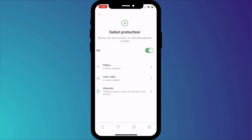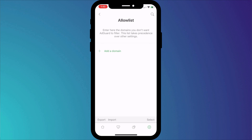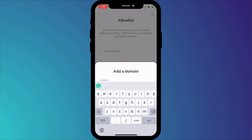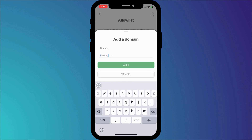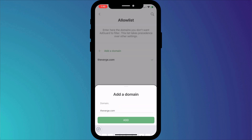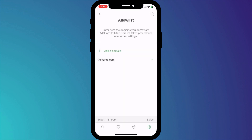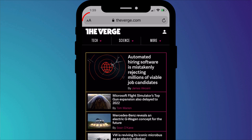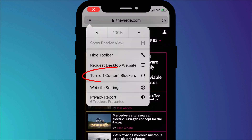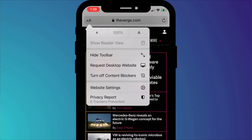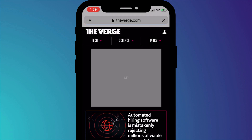Finally, if there are websites you feel are worthy of receiving ad-based revenue, then you can add them to the whitelist here, which means you'll continue to see ads on these pages. Simply click on add domain and enter the website domain such as theverge.com. You can also do the same thing directly in Safari by clicking on the font icon and clicking turn off content blockers, which will allow ads on the site you're currently viewing.